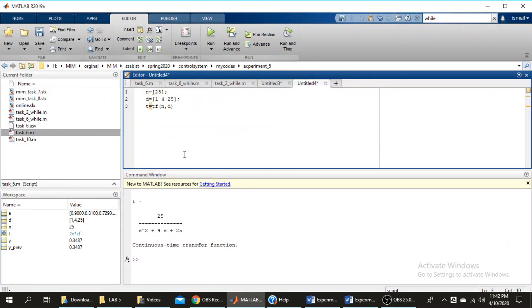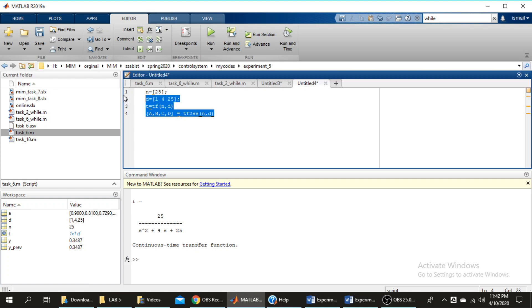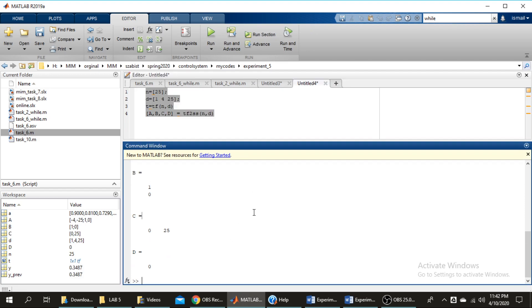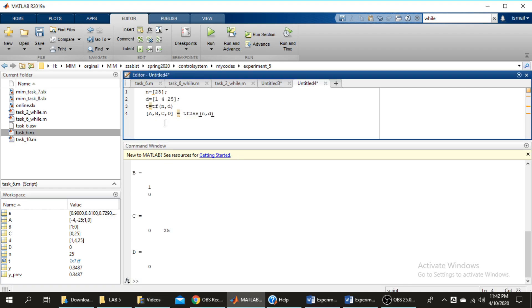From MATLAB help you can use this. I will change the variable, let's say it is n and d. When I run it here, I have these parameters - a, b, c and d. So with the help of this command you can convert the transfer function to state space.